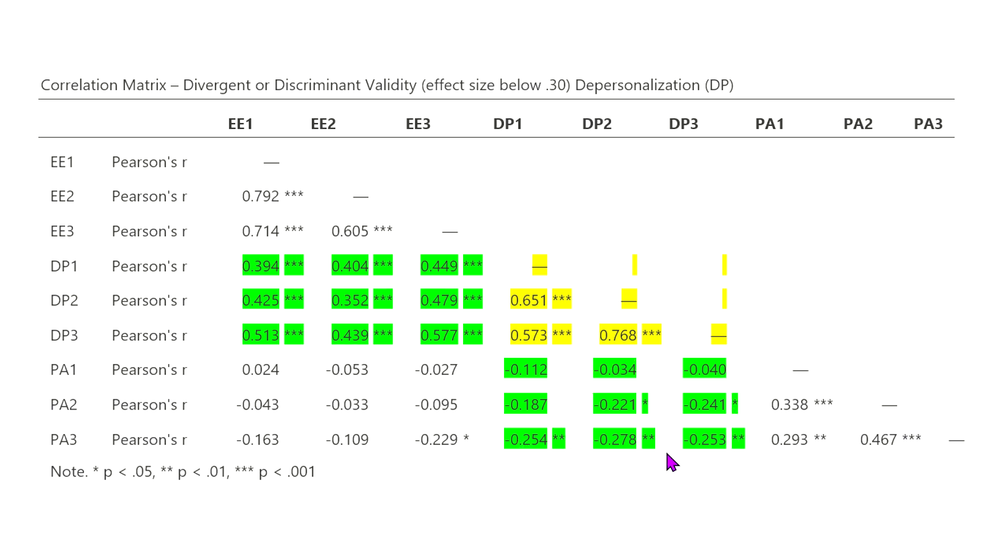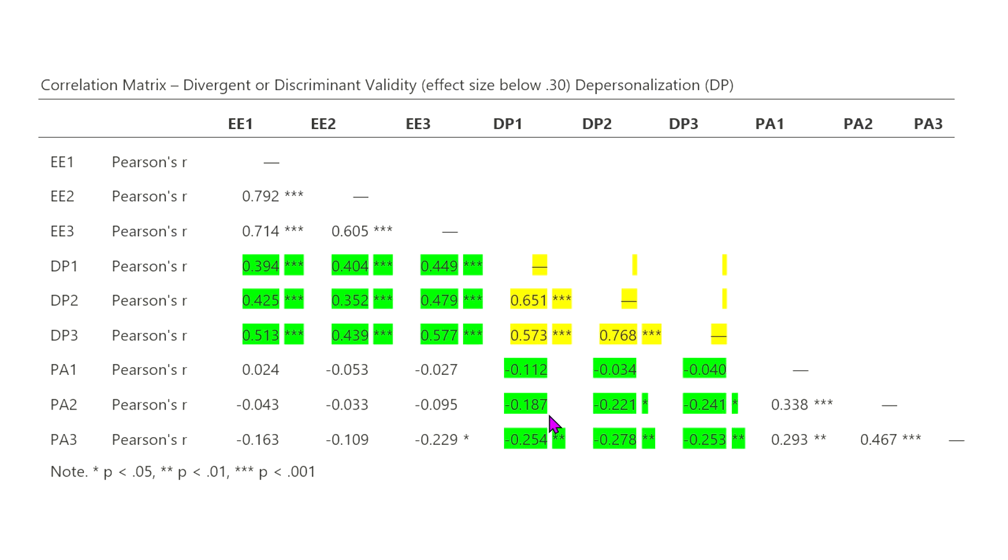which here again, low values, revealing that these are, demonstrate that these are two different concepts that we're looking at, two different constructs, if you will. And the reasoning is the same as I gave previously with emotional exhaustion and personal accomplishment. Depersonalization and personal accomplishment can be two different things. You can still experience depersonalization, and be exhausted and experience burnout, but also have a sense of personal accomplishment.